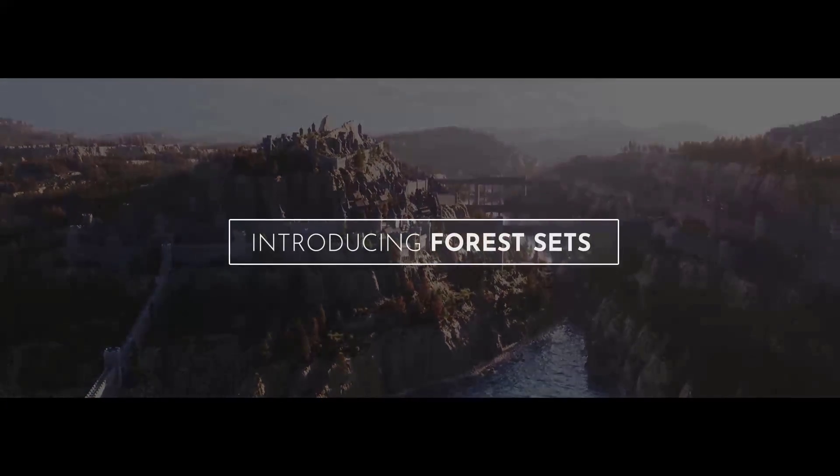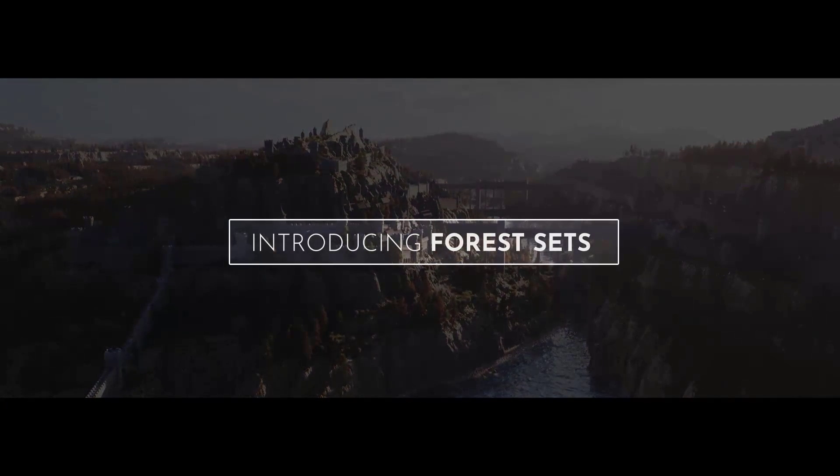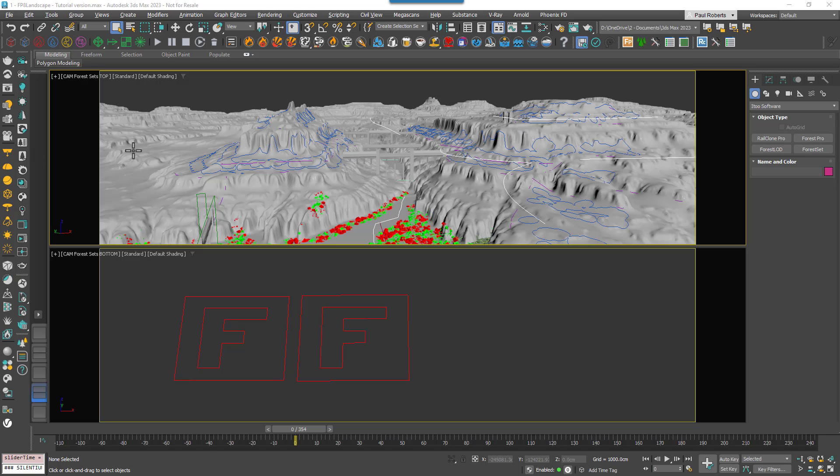Multiple forest objects can share a forest set, making it simple to add or remove areas, geometry or surfaces and update several scatters from one easy to edit location. In this tutorial we'll use the Forest Pack 8 promo scene to take a look at how it works, and we'll start by looking at how to use Forest Sets for areas.